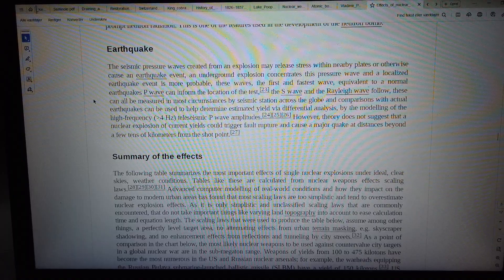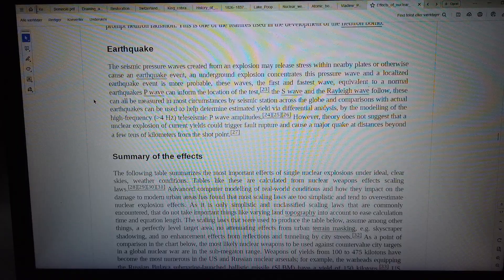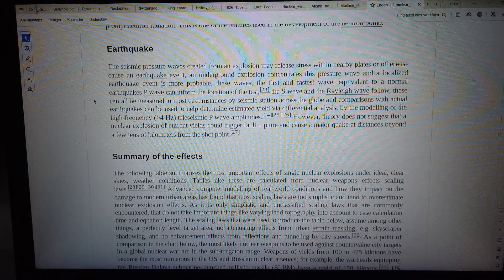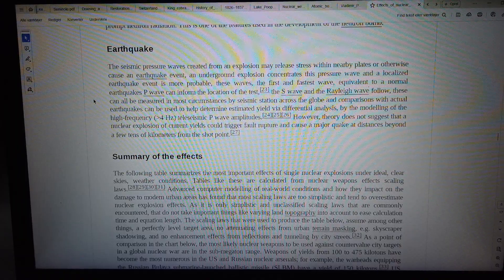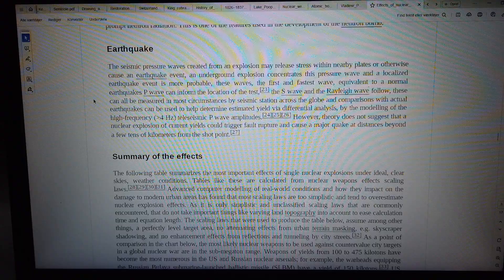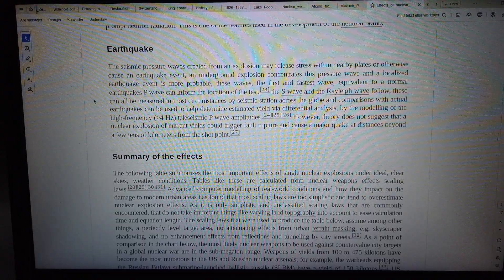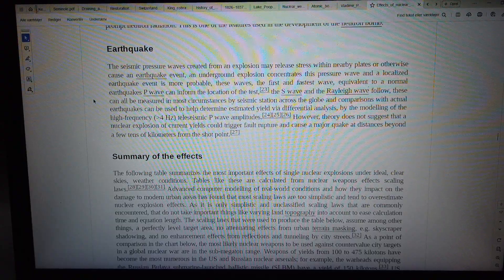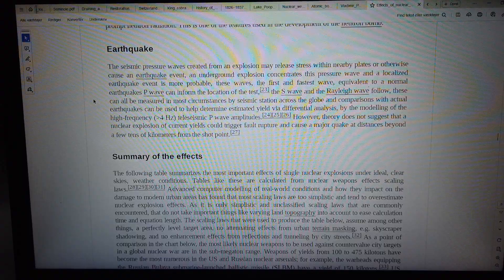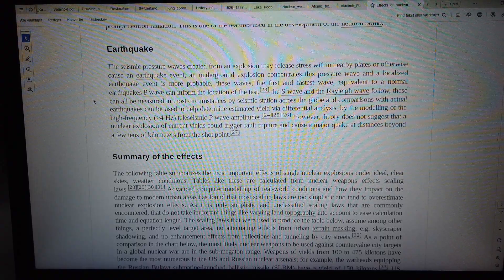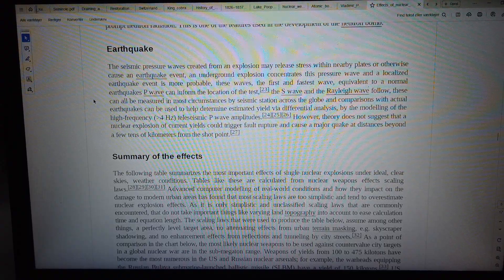Comparisons with actual earthquakes can be used to help determine estimated yield via differential analysis, by the modeling of the high-frequency, greater than 4 Hertz, teleseismic P wave amplitudes.